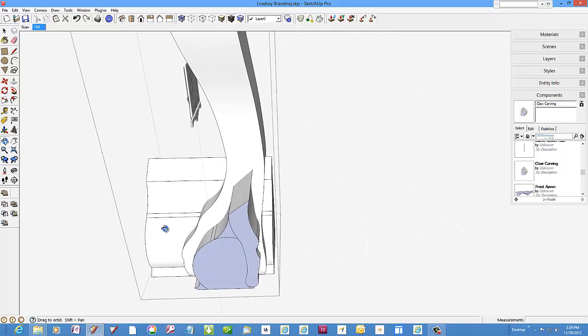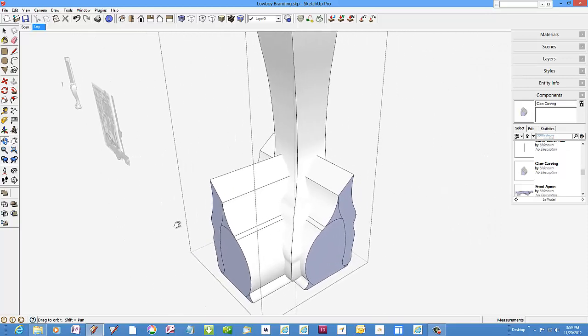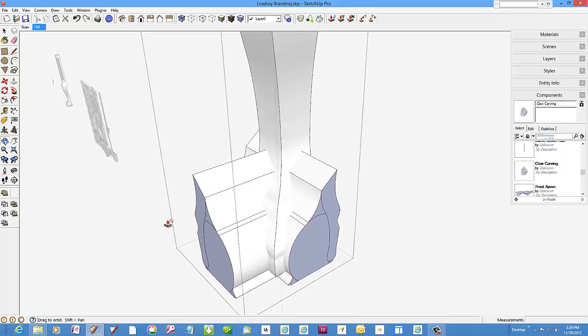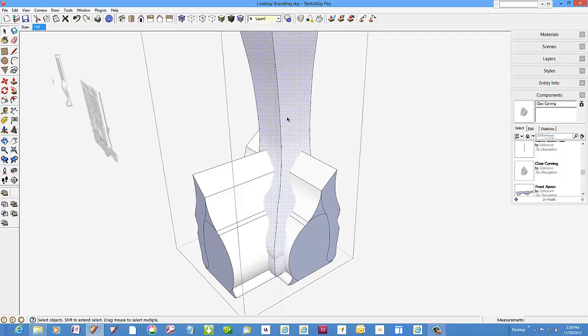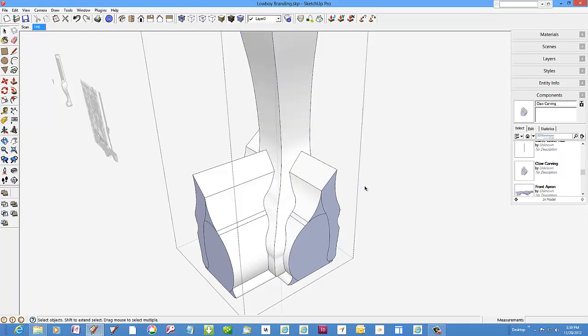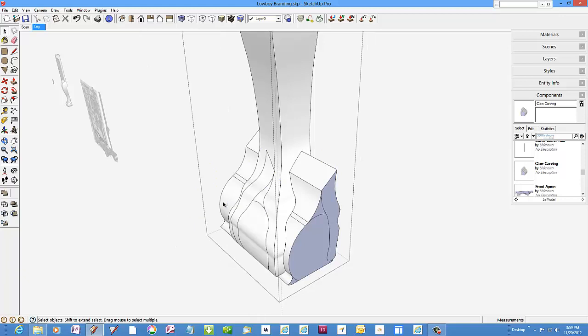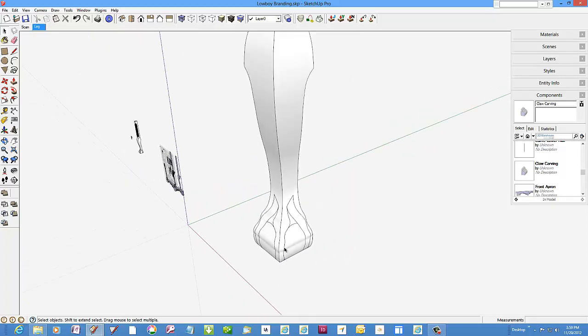The two front faces of the legs are the ones to be branded. Select both faces then right click and pick intersect faces with context from the menu. There the intersections show up on the faces and we can delete the carving profile components.